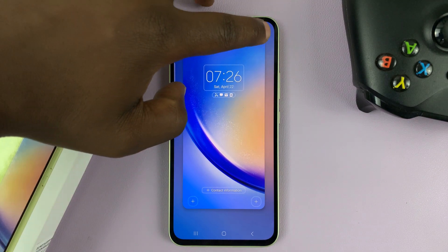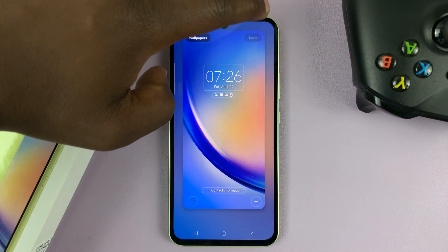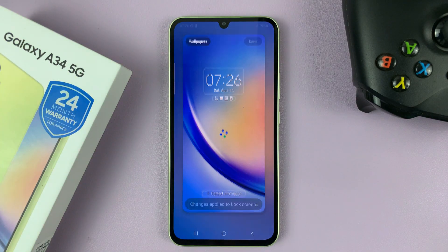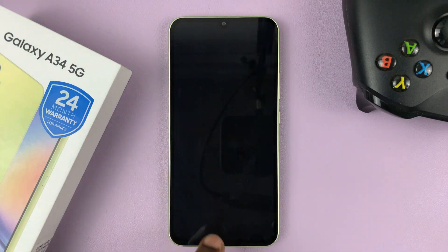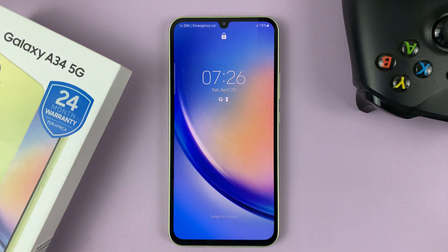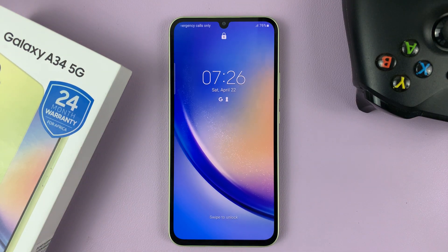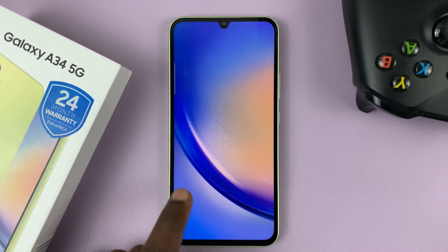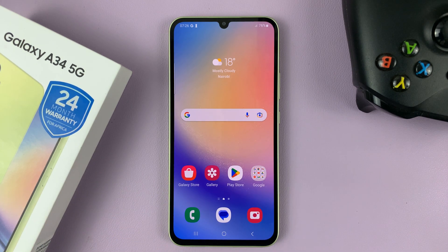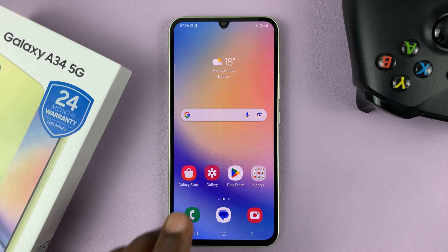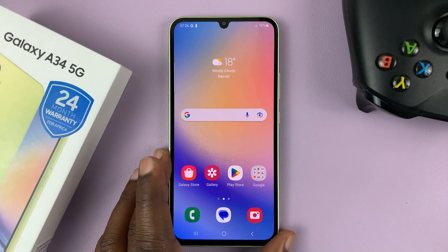And then to save that, tap on Done at the top. And now the lock screen will not have shortcuts — you can see they're gone. And that's basically how to disable or remove the lock screen shortcuts on your Samsung Galaxy A34.